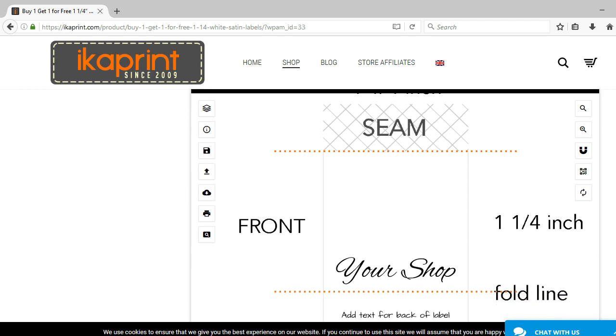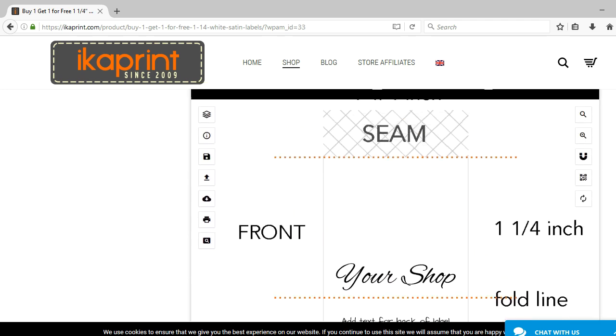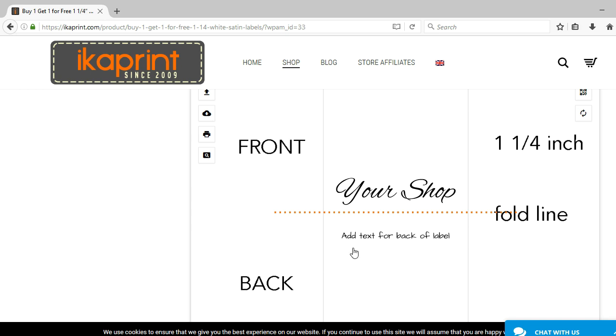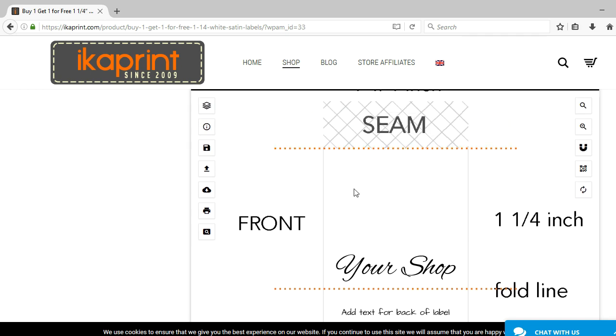First, you want to start with preview on your label and just pay attention to where your front is, your back is, your folded line, and your seam lines. Because remember, this is a folded label and it's going to be inserted into the garment. And this is the line or this is the area where you will stitch it into place.